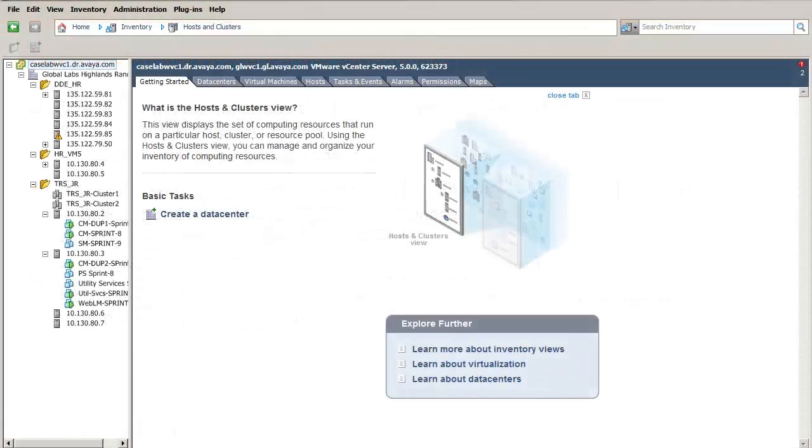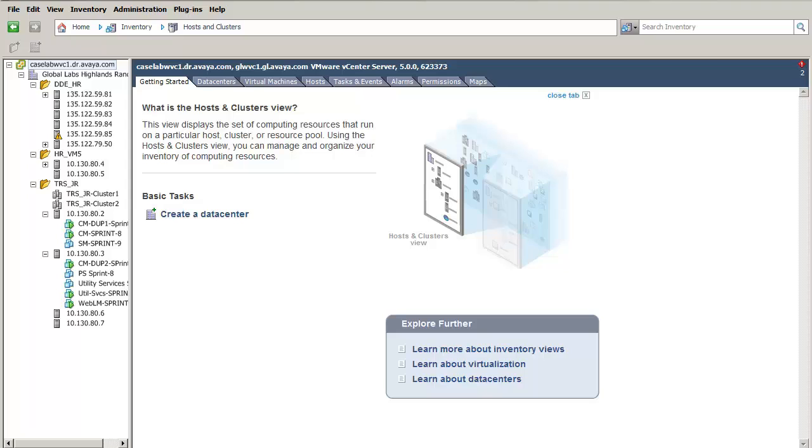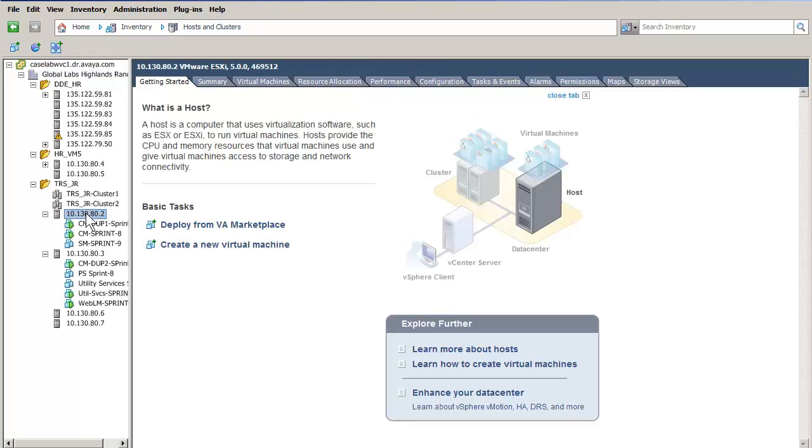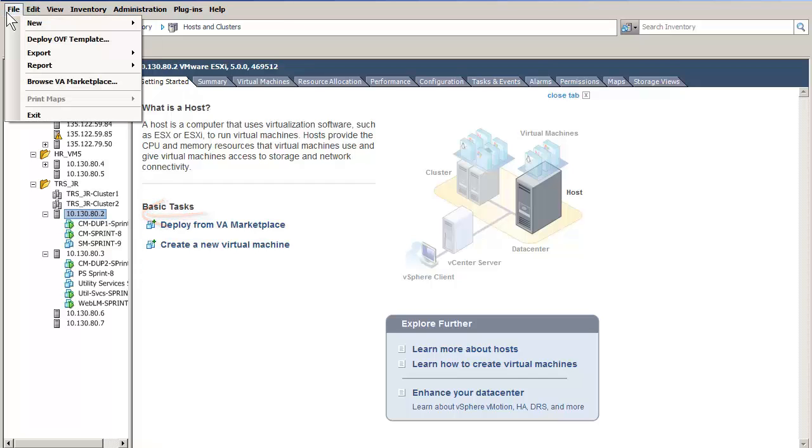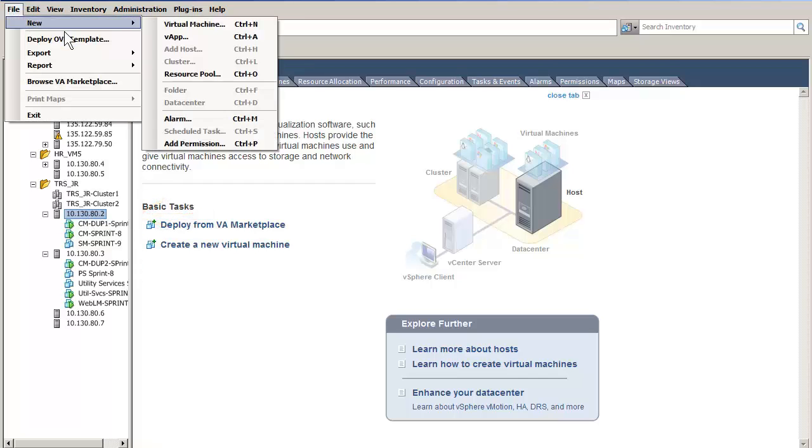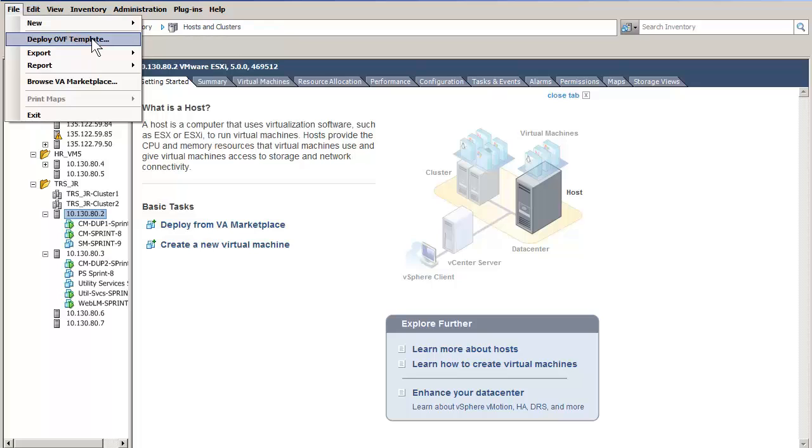I have opened the vSphere client and logged into the vCenter server, which allows for administration of all the hypervisors controlled by this vCenter. The first step is to select a hypervisor. The hypervisor I have selected will be where this virtual machine will be installed. It is indicated on the left. The next step is to select the file menu and the choice of Deploy OVF template.